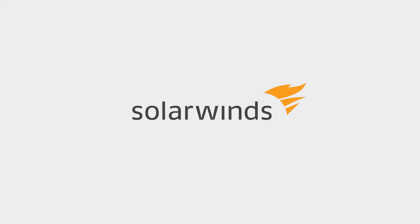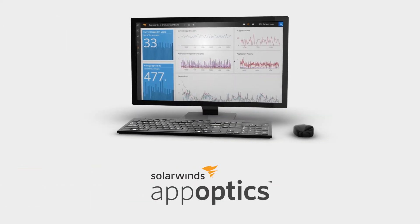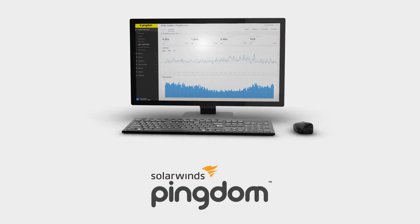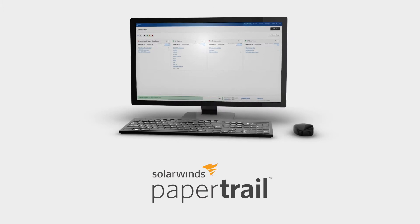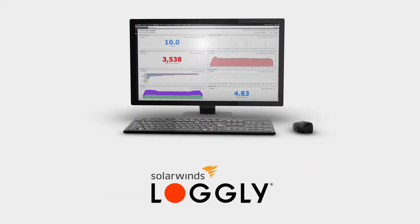SolarWinds cloud products provide internal and external monitoring across your entire stack. Gain insights into applications, hosts, URLs, and transactions with SolarWinds AppOptics, Pingdom, Papertrail, and Loggly.